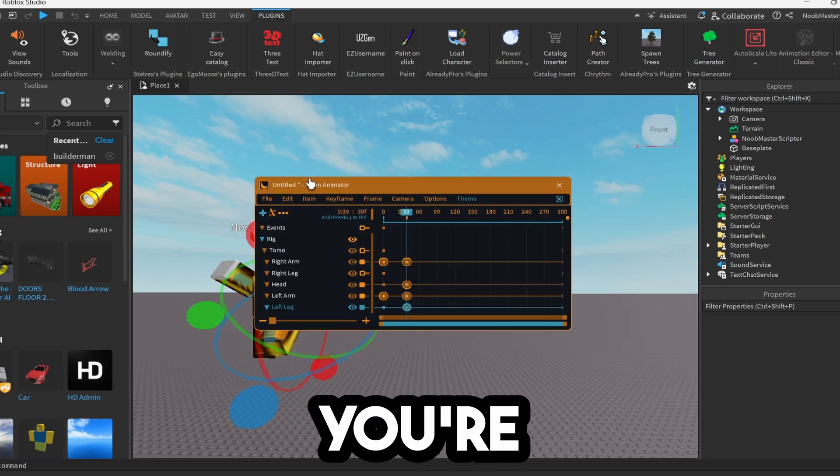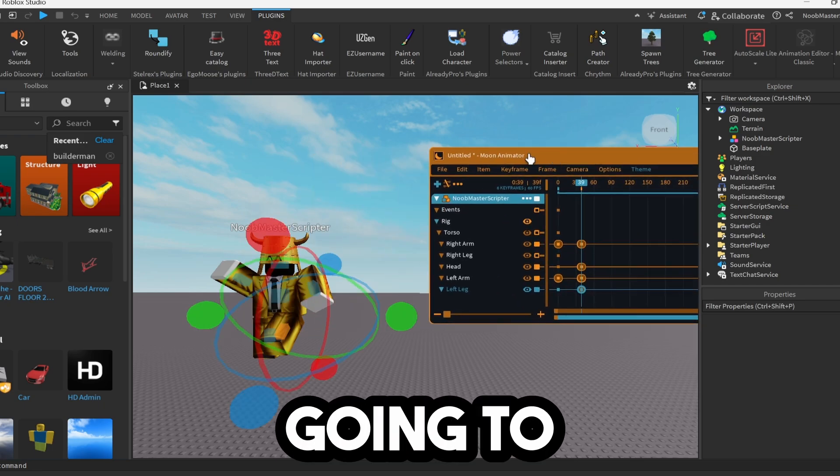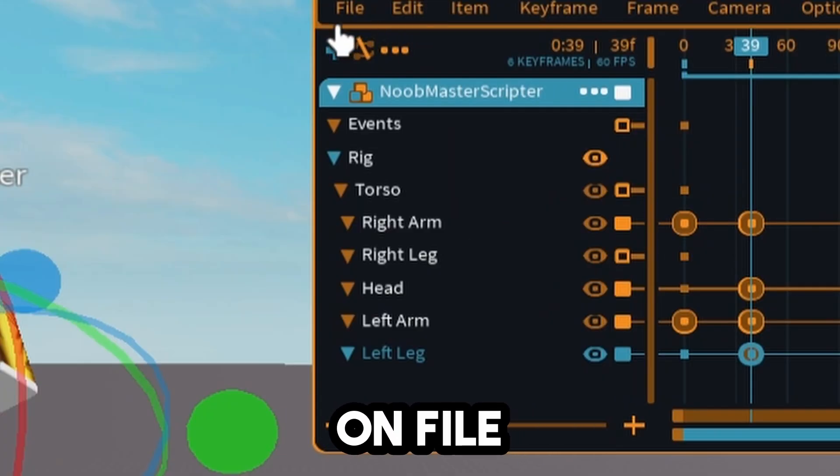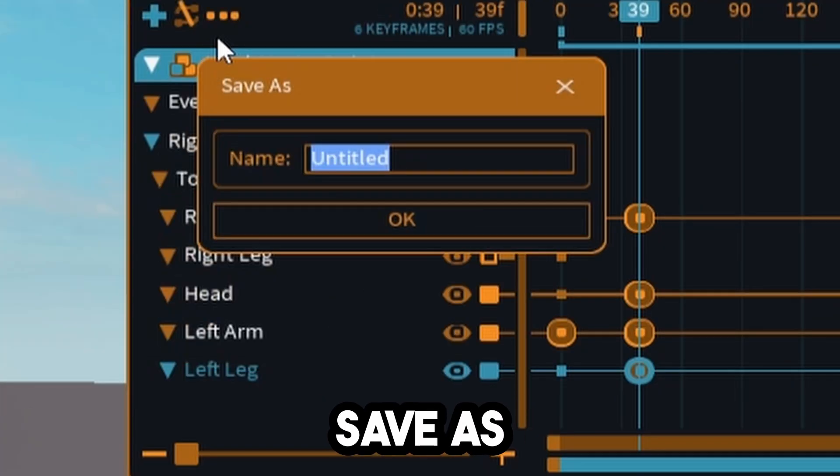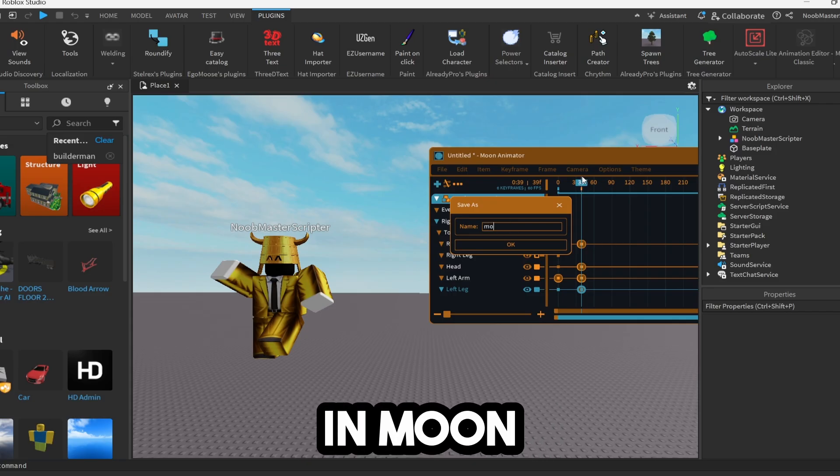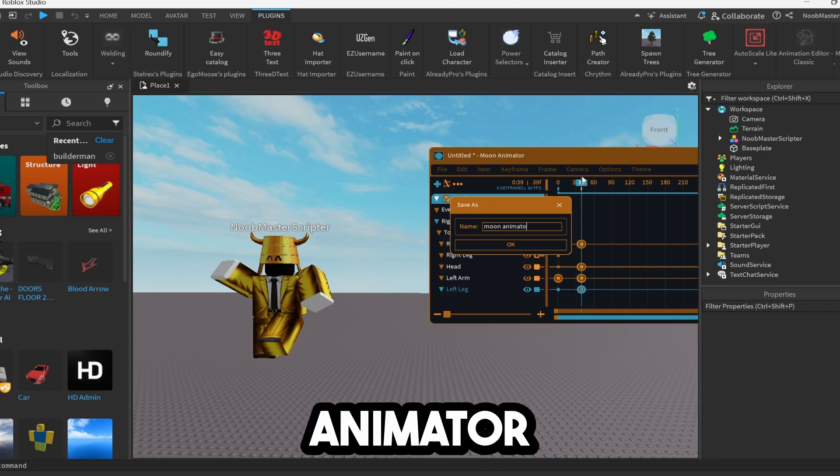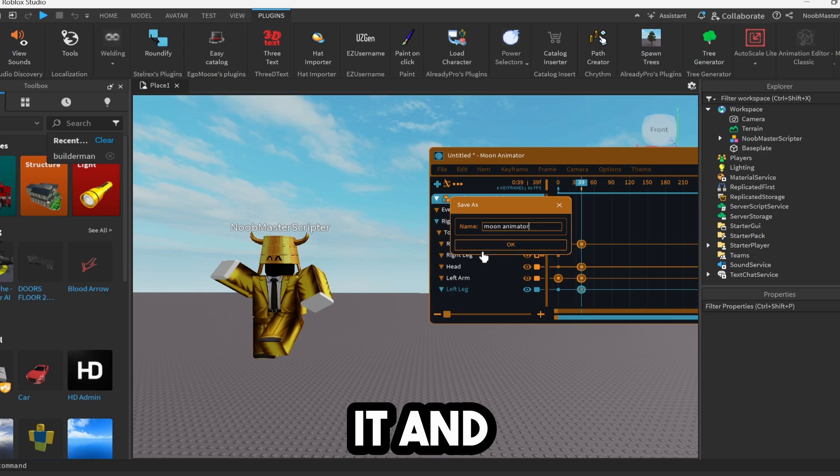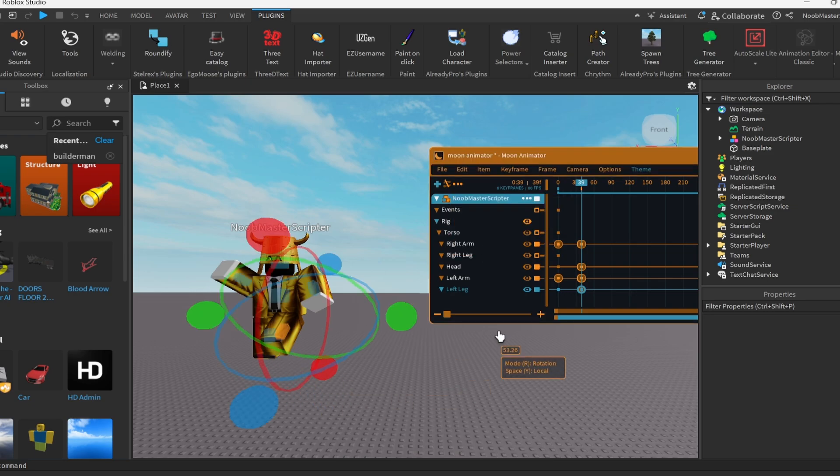Now once you're done with your basic animation, you're going to go ahead and click on file, save as. We're going to type in Moon Animator or whatever you want to call it and then click OK.